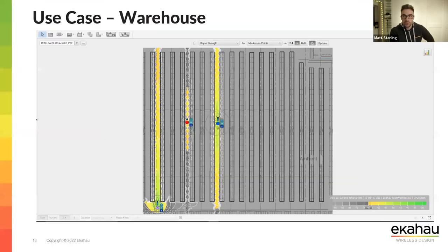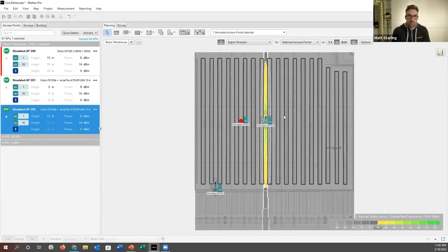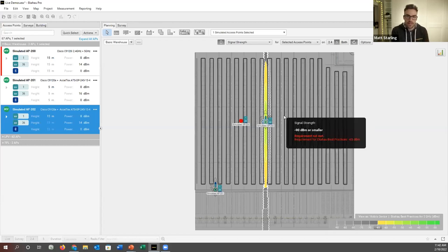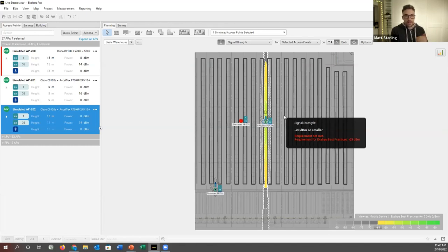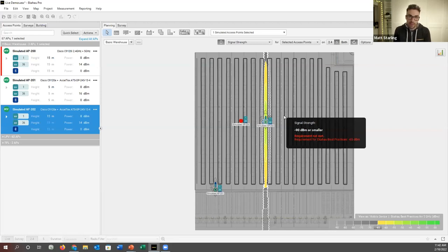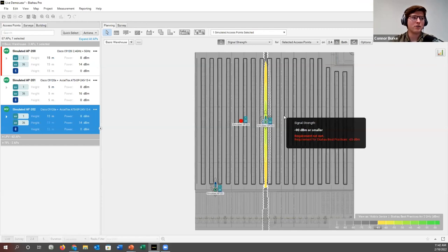This is a great demonstration of why using Ekahau to model antenna orientation is so valuable. If you're not sure how an antenna will perform mounted to a wall versus a ceiling, come into Ekahau, model it up, change the height and orientation, and it gives you a great understanding of how the antenna will behave in that specific environment. You can also just open a blank page and experiment with different antenna orientations — it's actually very fun and instructive to see how they change.